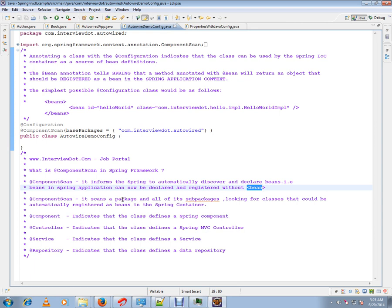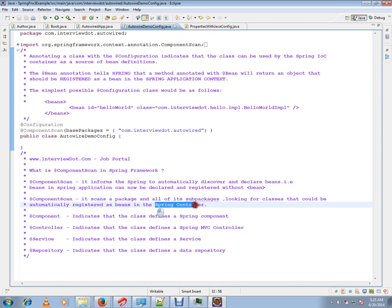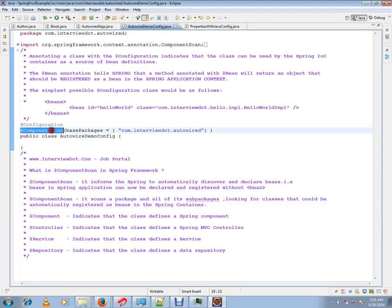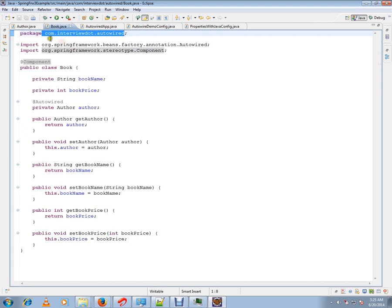...looking for classes that could be automatically registered as beans in the Spring container. I will mention the package here, and it will find out what are the classes.